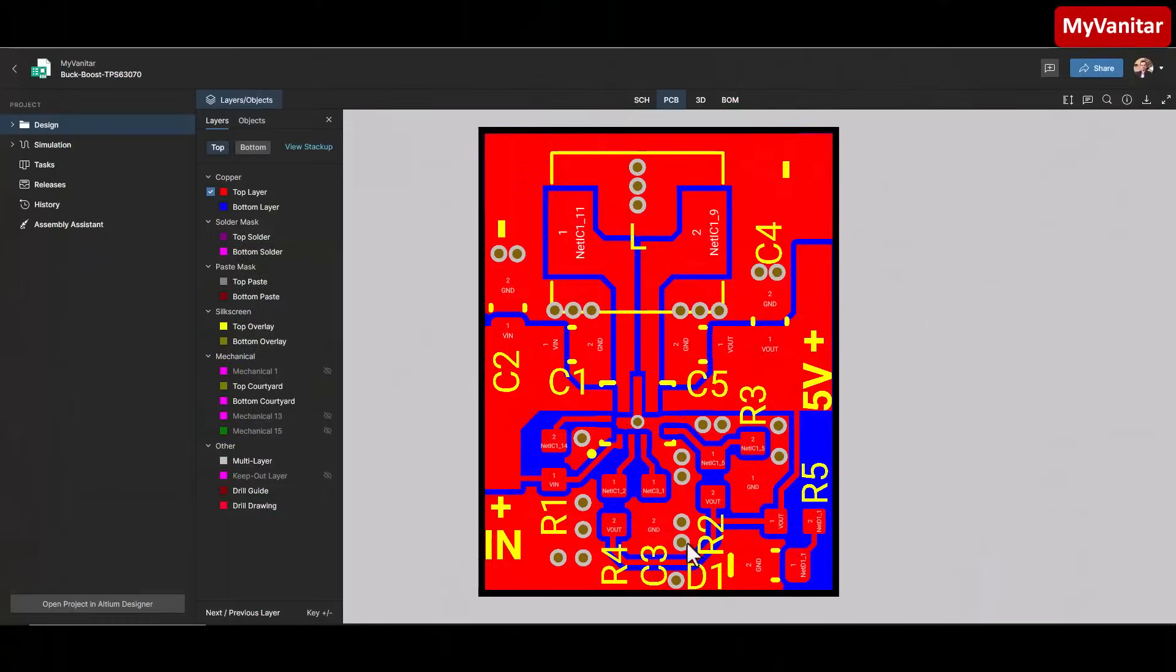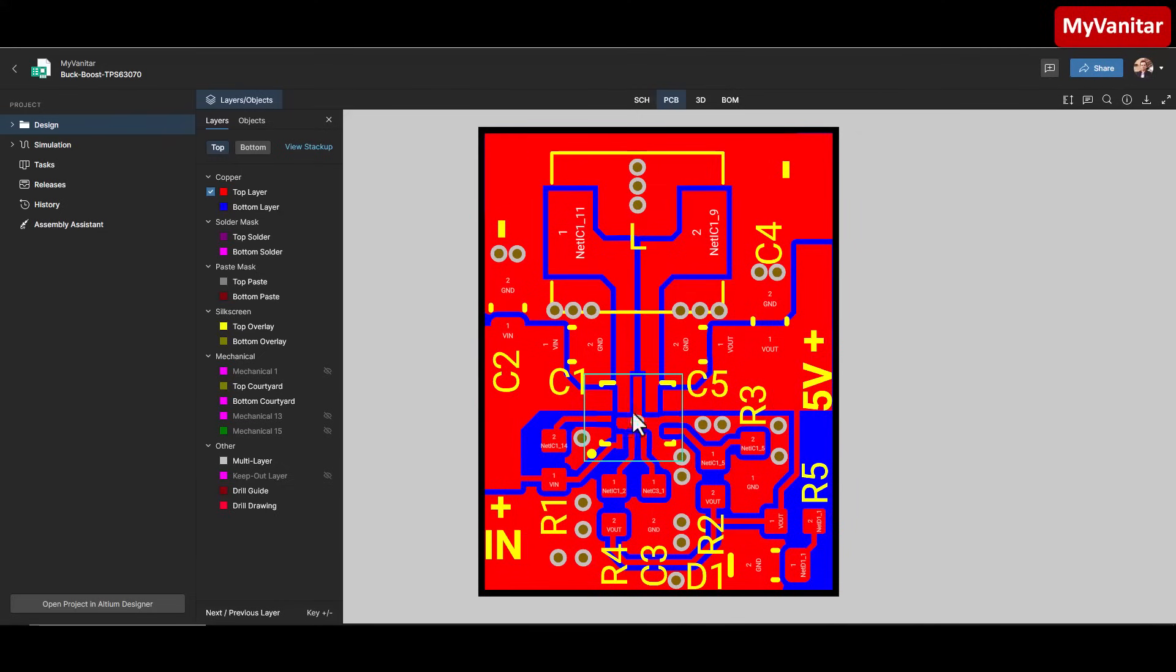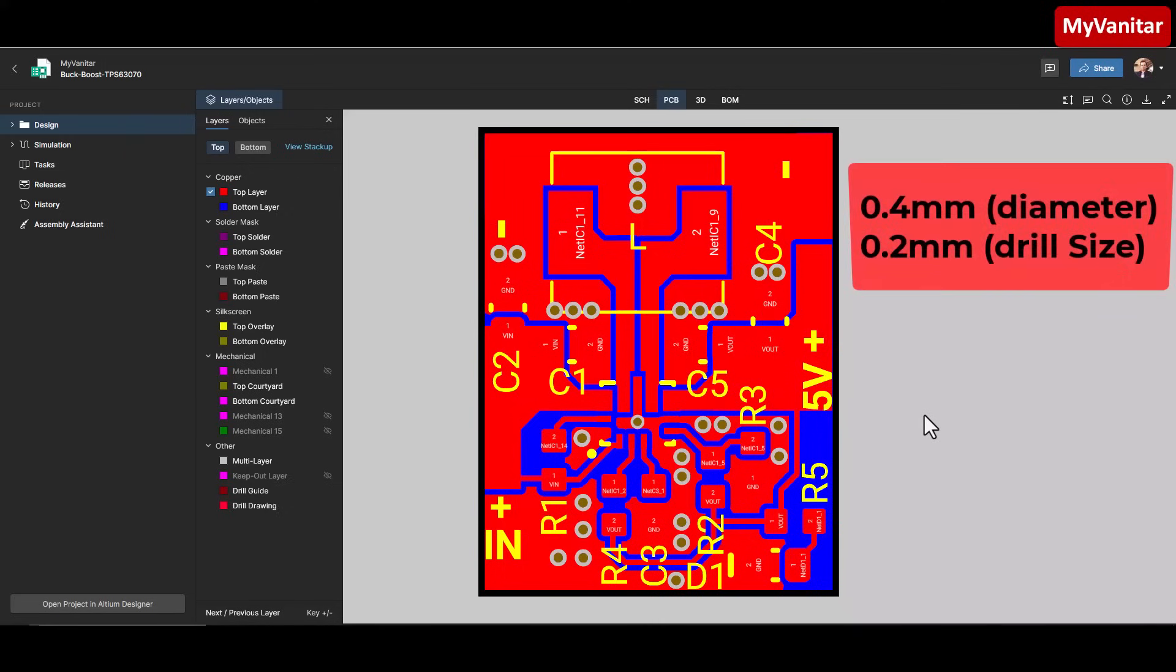In my first prototype, I forgot to add a strong via near the power ground pin. I'm talking about pin number 10 and this via. As a result, once I went above 250 milliamps, I started to see a voltage drop. So by adding this via here, the circuit could easily handle more current.